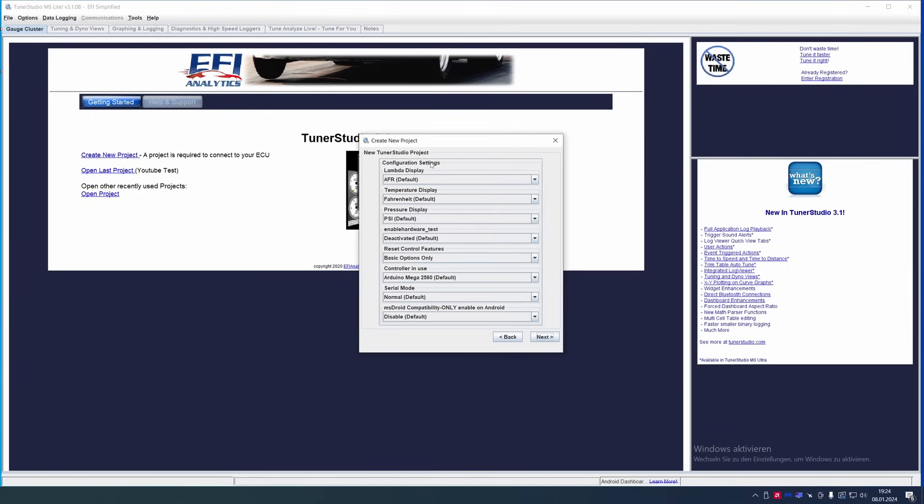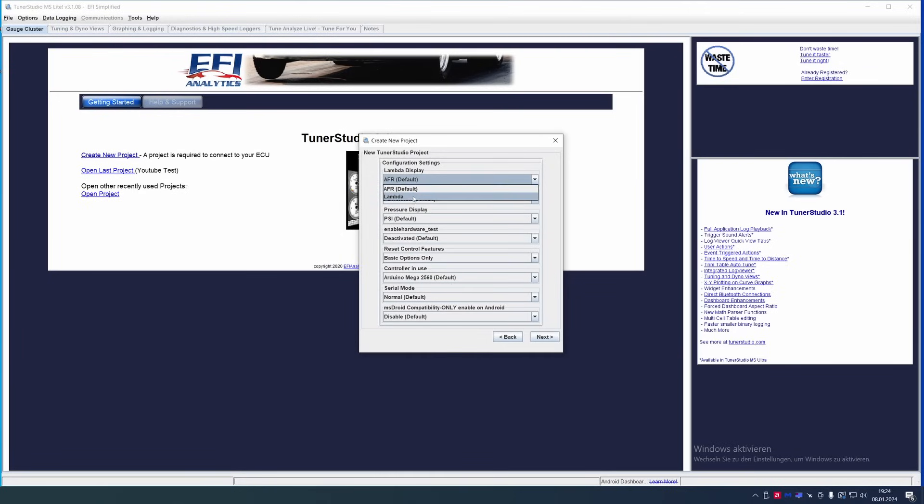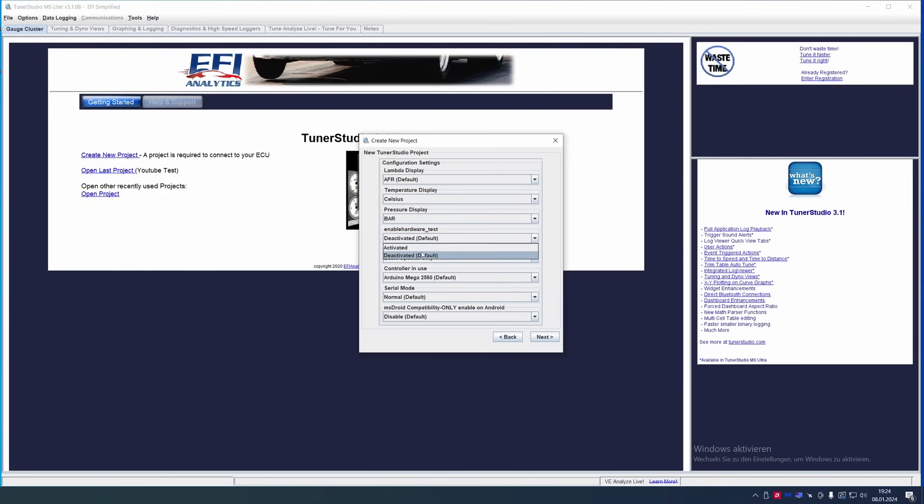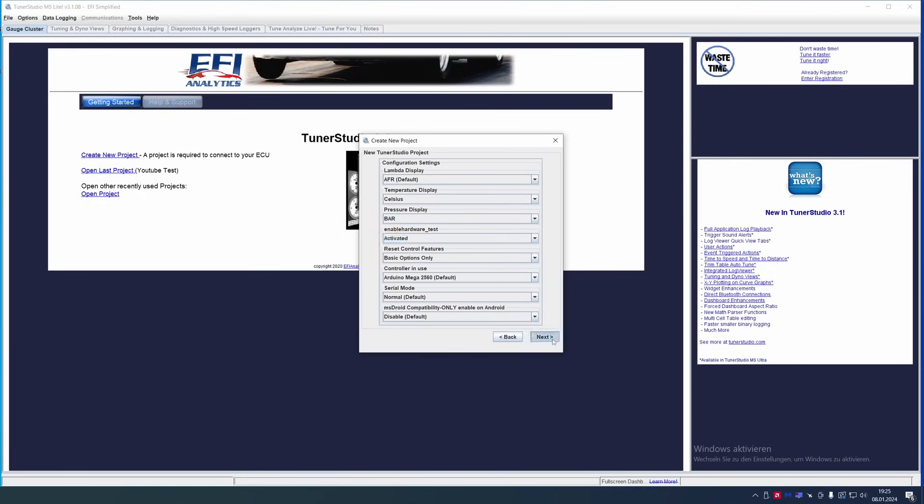Next, we can configure some basics. For example, the lambda display. I prefer to use AFR, but you also can use lambda. Depends on what you prefer. But I prefer the AFR value. Temperatures, we're going to use Celsius. Pressure display. The scaling on the tables is still going to be in kPa or kilopascal. But for example, in the logs, the boost pressure will be in this value and we're going to use bar. Enable hardware test. I would always recommend enabling this because then you can test injectors or coils or spark plugs. Everything else is pretty much set automatically.